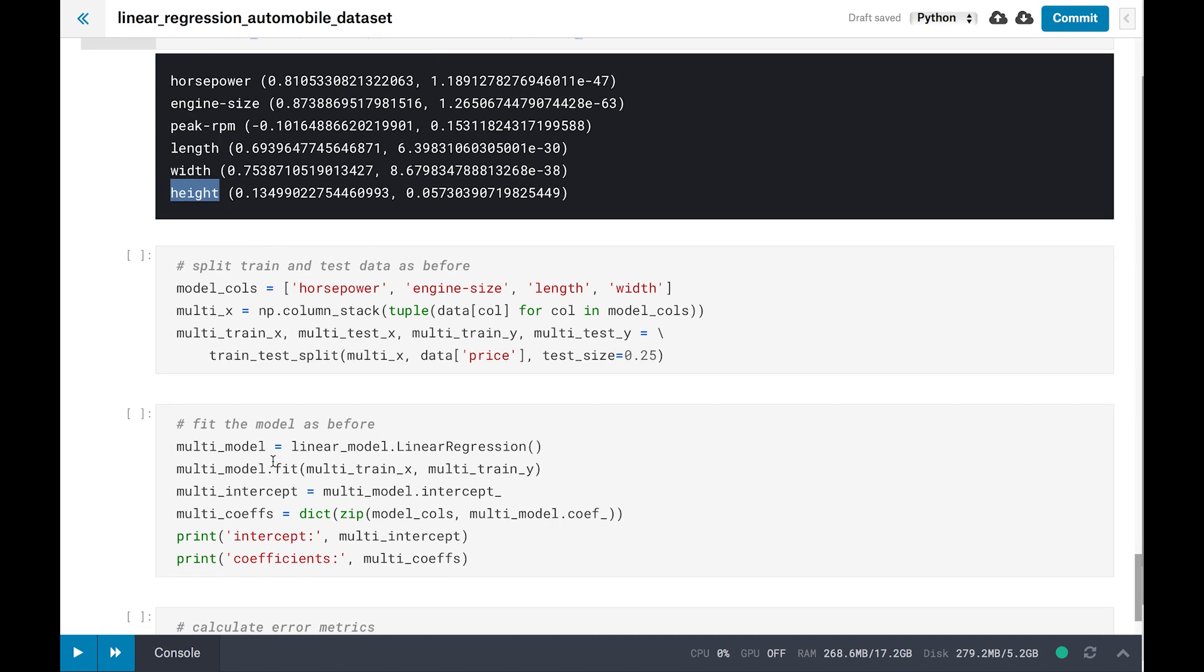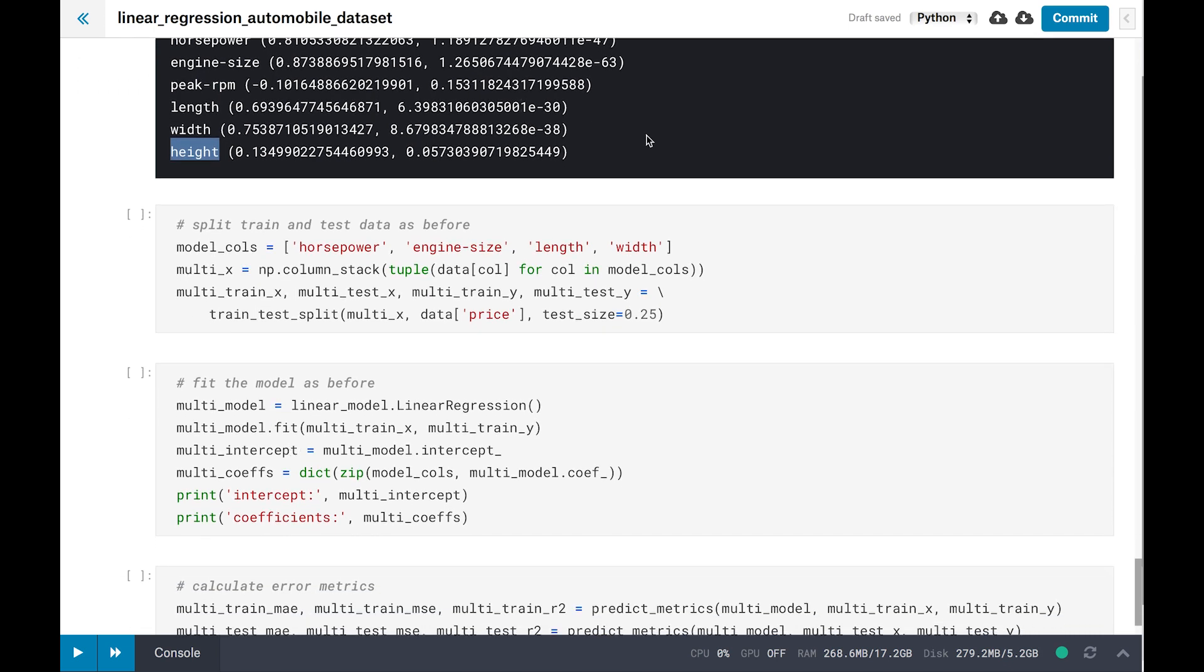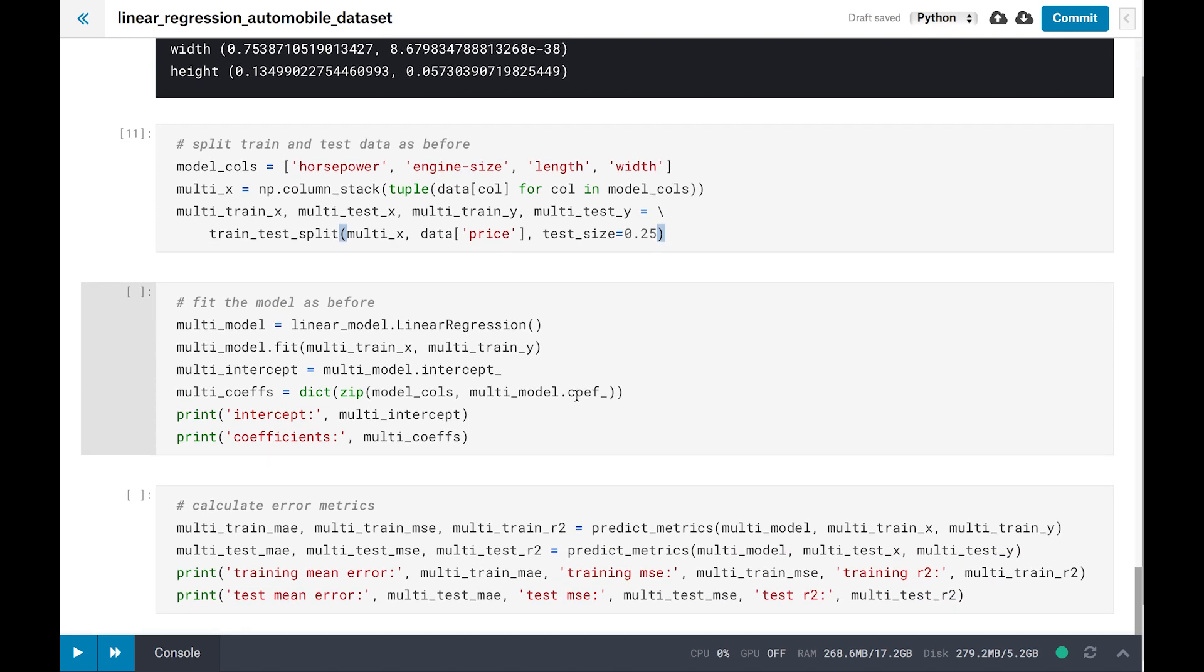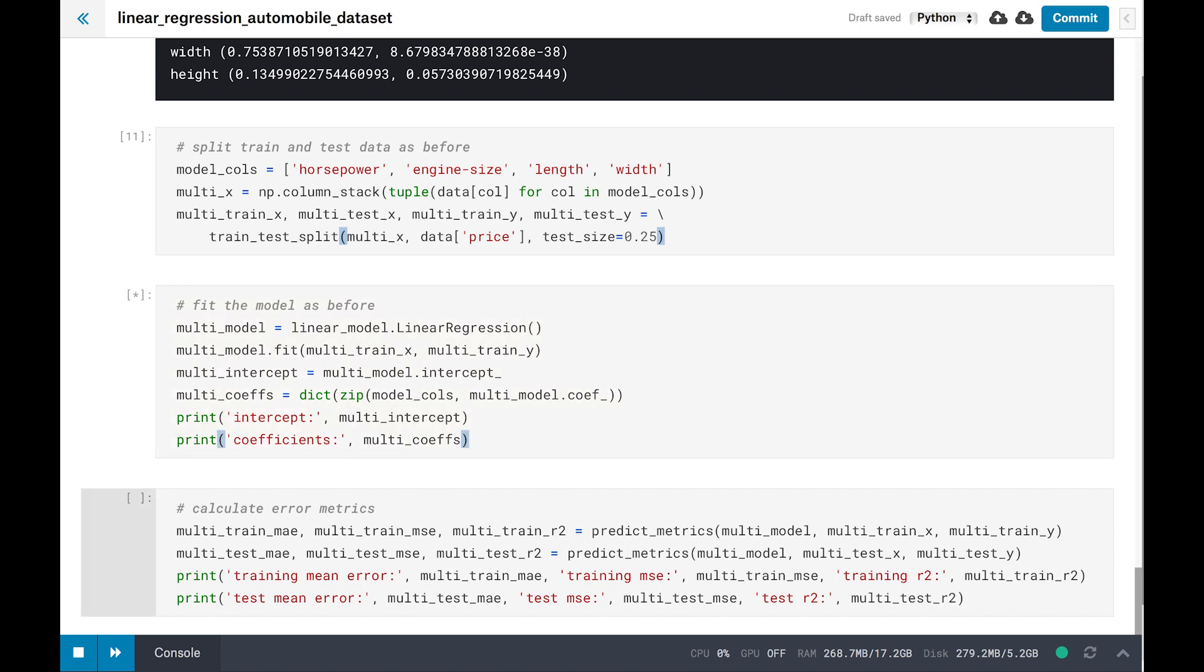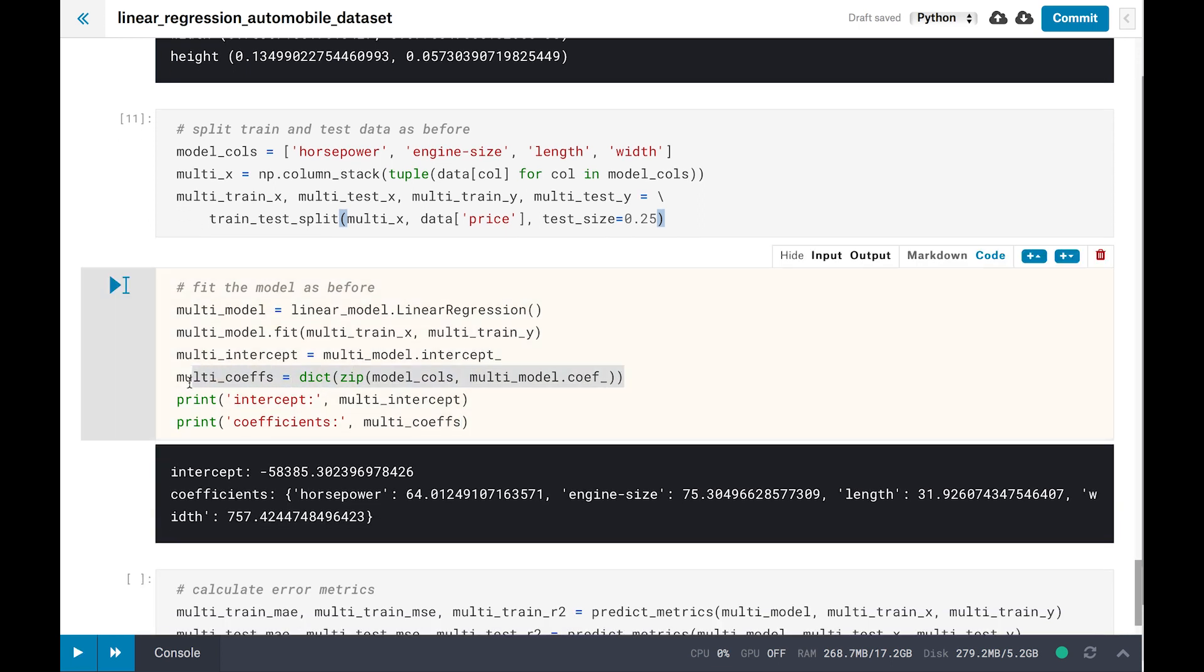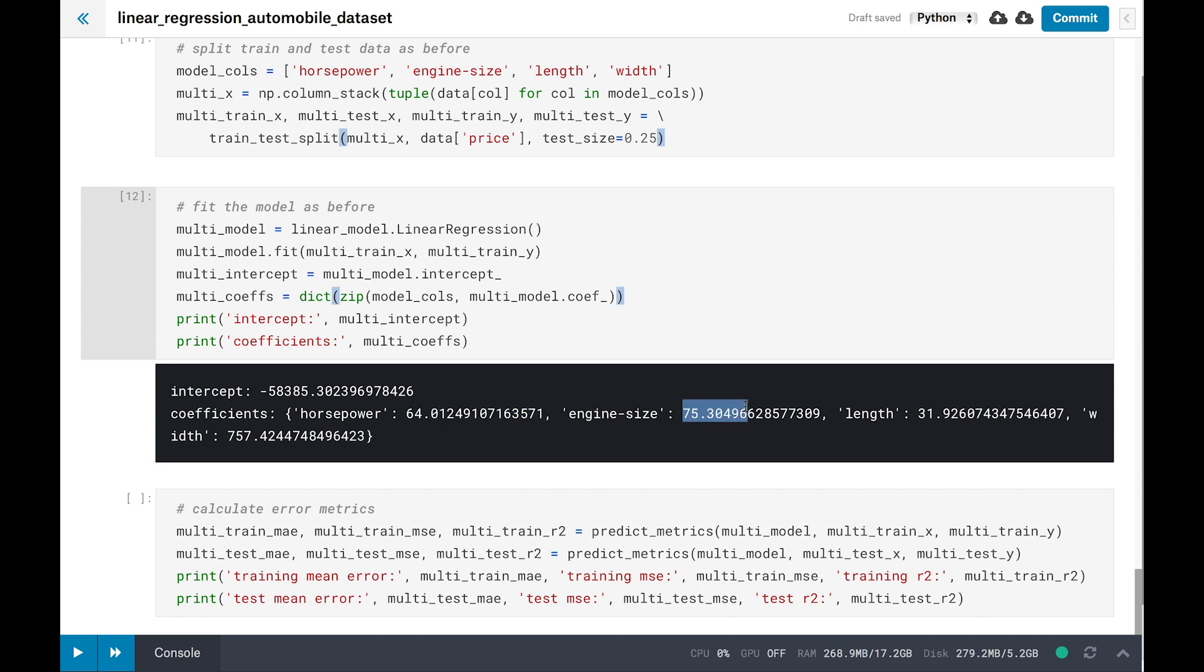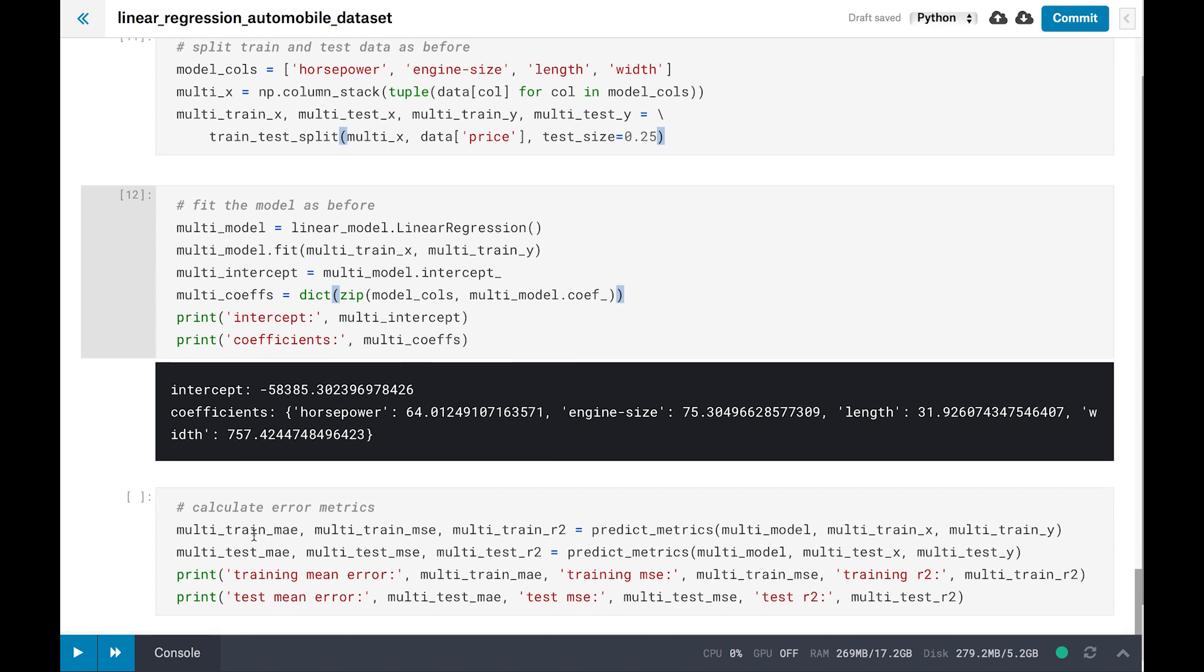We're going to stack up the columns we want to incorporate into the model into a single NumPy array. Then we split it again into training and test sets. And finally, we fit the model just as before. The coefficients or the weight for each independent variable are in an array, so let's combine them with the column names in a Python dictionary. How do you read this data? Every one unit increase in horsepower will increase a price on average by $51. Every one unit increase in engine size will increase a price on average by $102, and so on. To generate a price prediction, simply multiply each value by its weight, sum them all up, and add the intercept.